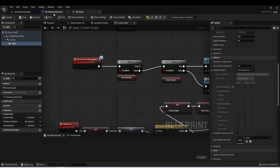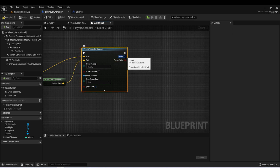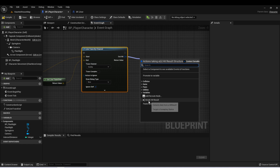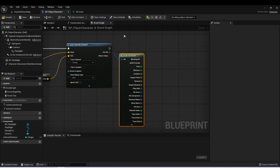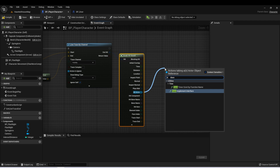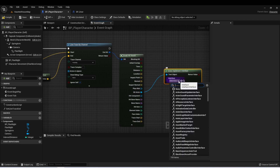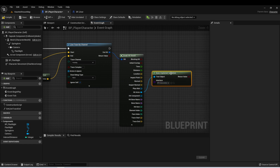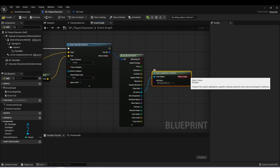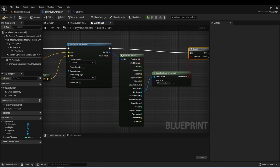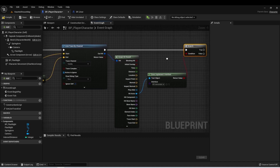In our line trace by channel, we have this out hit variable. If we pull off of this and say break hit result, we can see a list of everything contained in this structure. What we want to do in our game is check if the actor that is hit by this line trace has the interactable interface. So here on hit actor, we can type does implement interface and then find our interactable interface. This will return true if the actor hit by this line trace implements the interactable interface. We can set up a branch to have two different reactions based upon whether the actor has the interface or not.